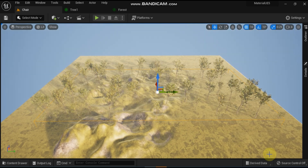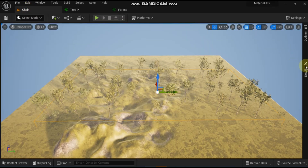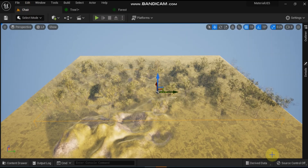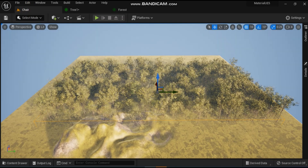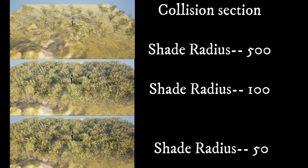Under the procedural section of the static mesh foliage, expand the collision section and set the shade radius to 50. The collision section determines which foliage type objects should be removed when two foliage type objects are competing for the same spawn location or relative space. Select the procedural foliage spawner that was placed in the level and click on the re-simulate button. Every time some changes are done on procedural foliage spawner, please press the re-simulate button. Here is the comparison of collision shade radius of 50, 100 and 500.